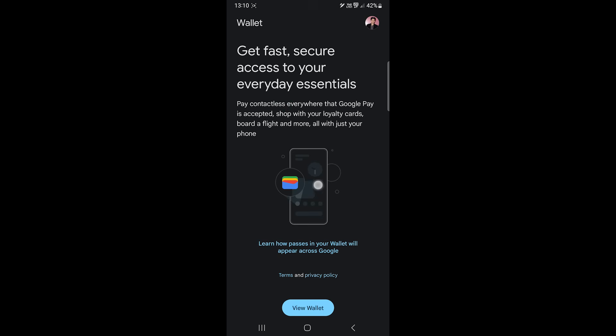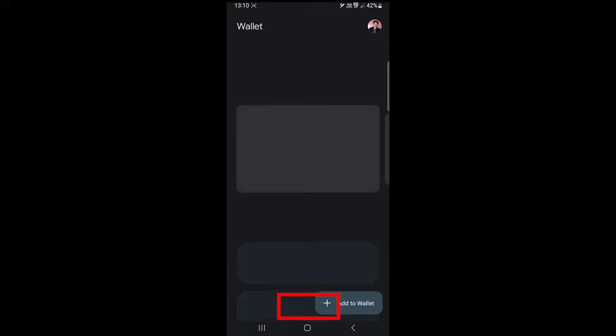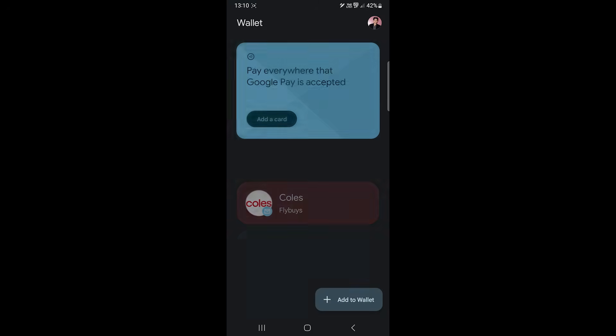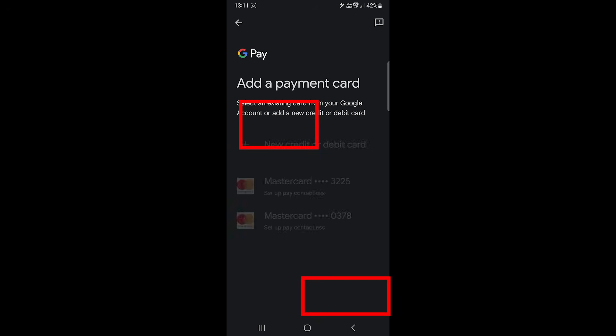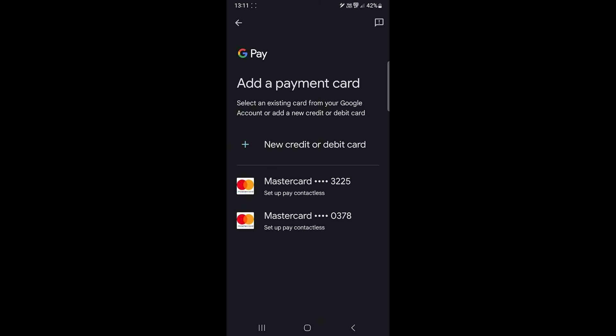To add a payment card such as a debit or credit card, we'll tap here. A new screen will pop up. I already have cards saved in my Google account so I can see those too, but I'll add a new card.